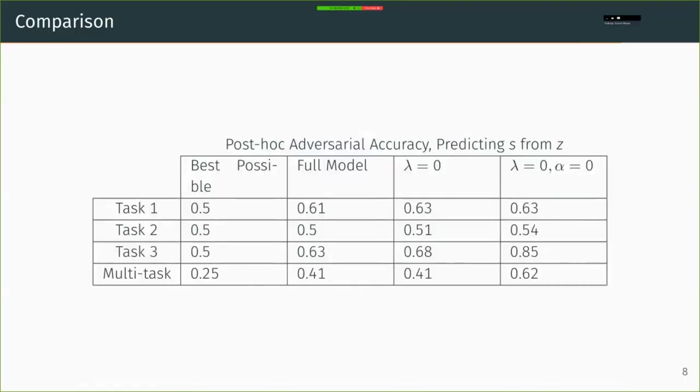It's also possible to measure the remaining bias in our representation by predicting the original site from the reconstructed image. And on the far left is the best possible score, and lower is better. Our full model in the second column does fairly well.